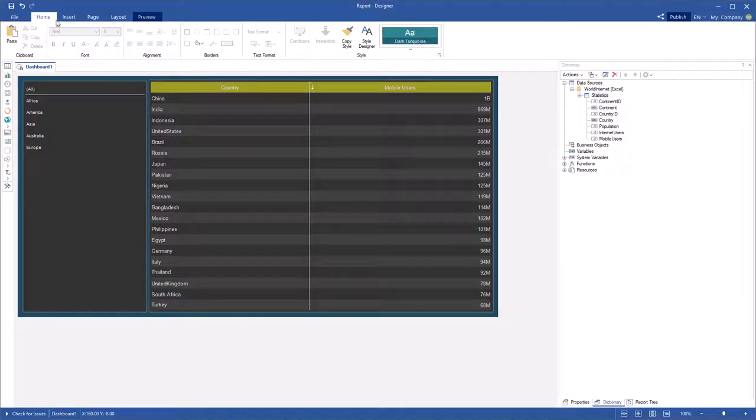Hello, I'm Rodion from Stimulsoft and today I will show you how to use search in filter elements.